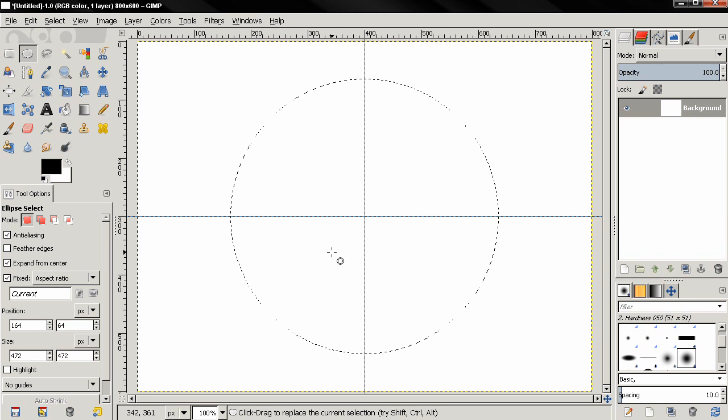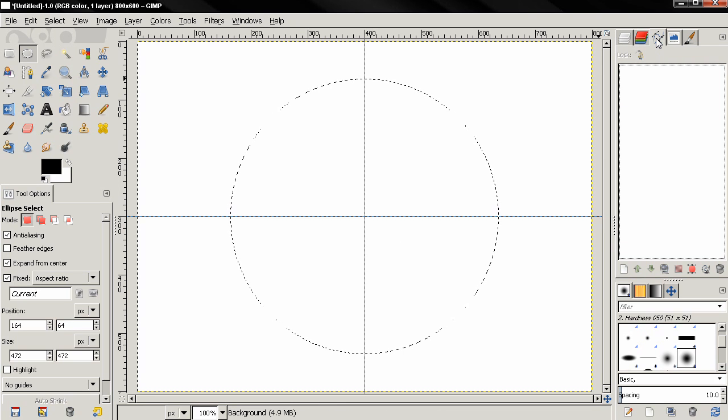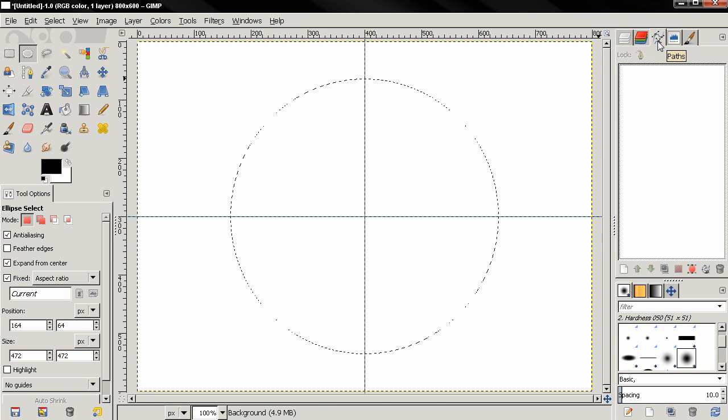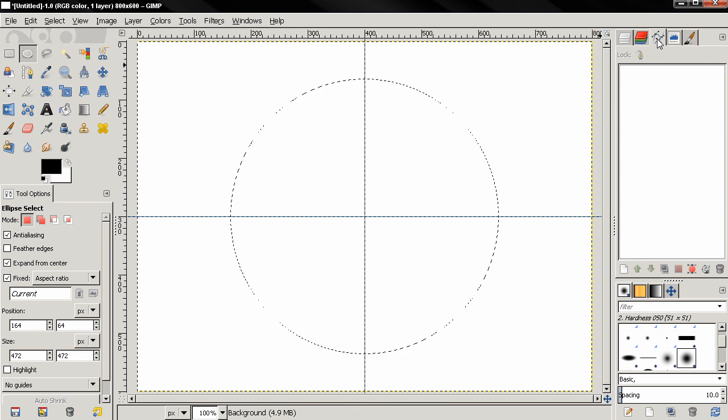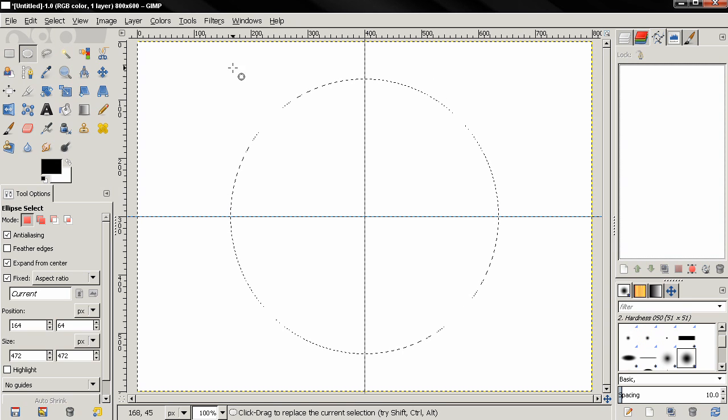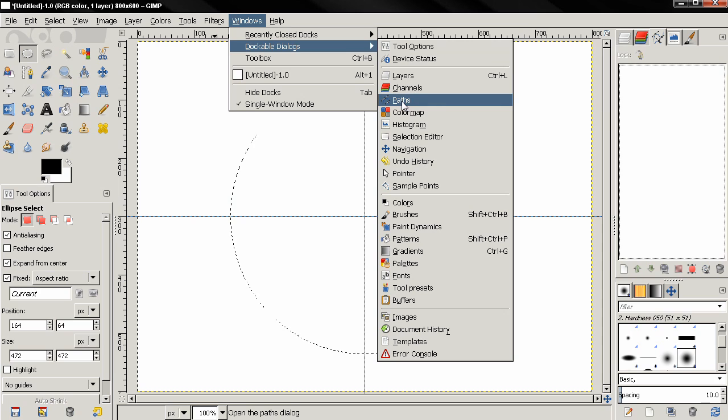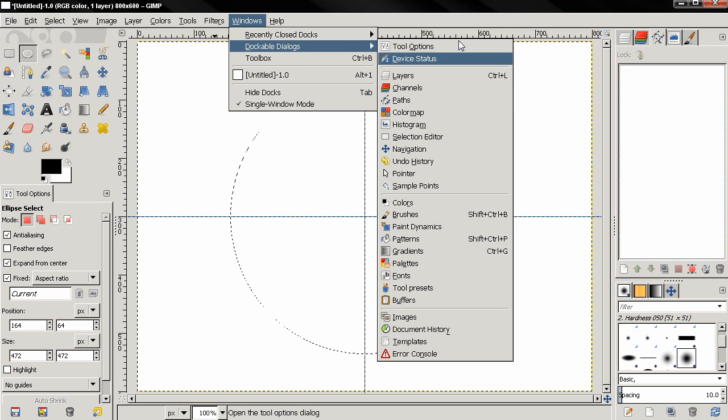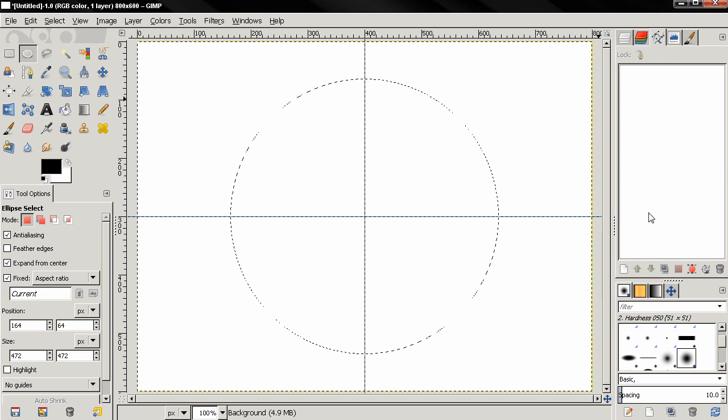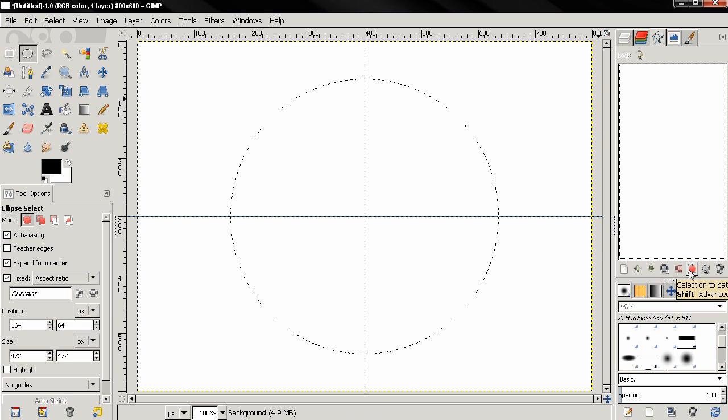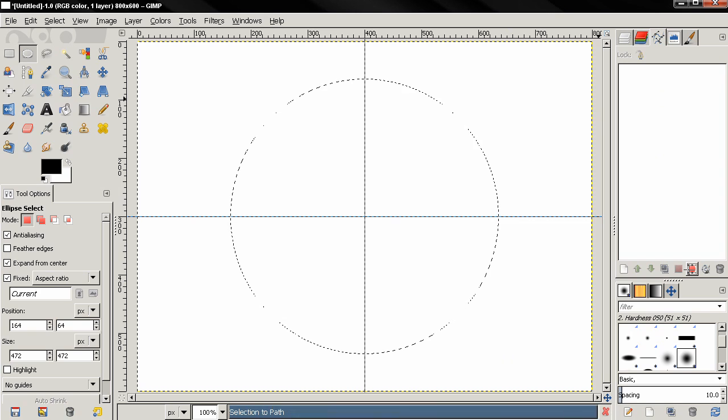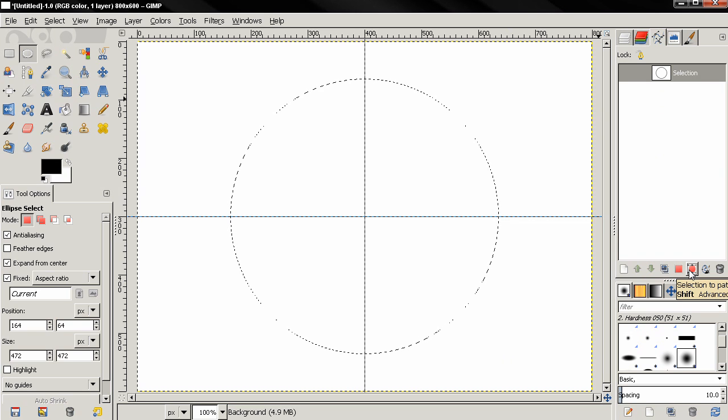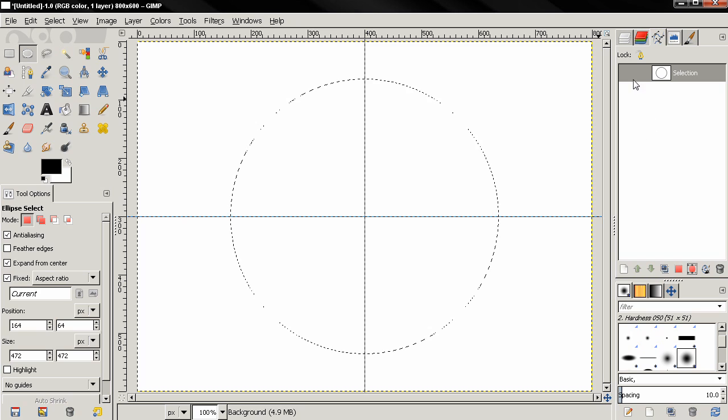Then go to this dialog, and if you don't have this dialog usually it's here by default, but if you don't have it go to Windows, dockable dialogs, and you can find it here. Now with this dialog selected, I'm going to choose this option to convert the selection to path. Once this is done, I will turn on this path to be visible.